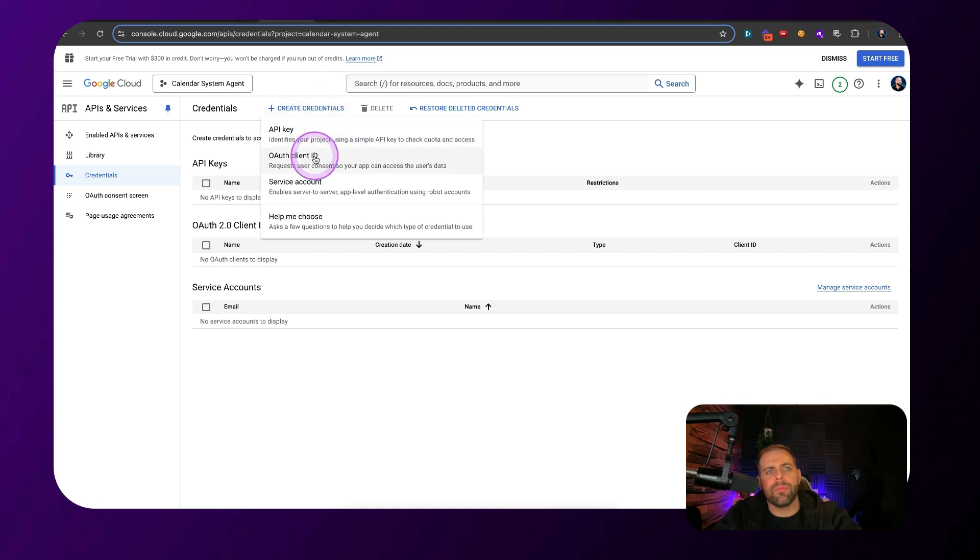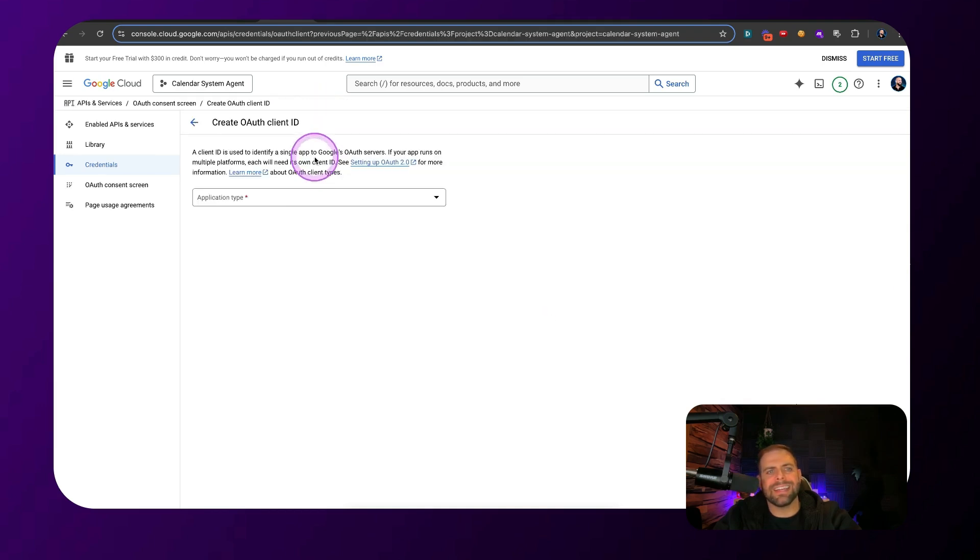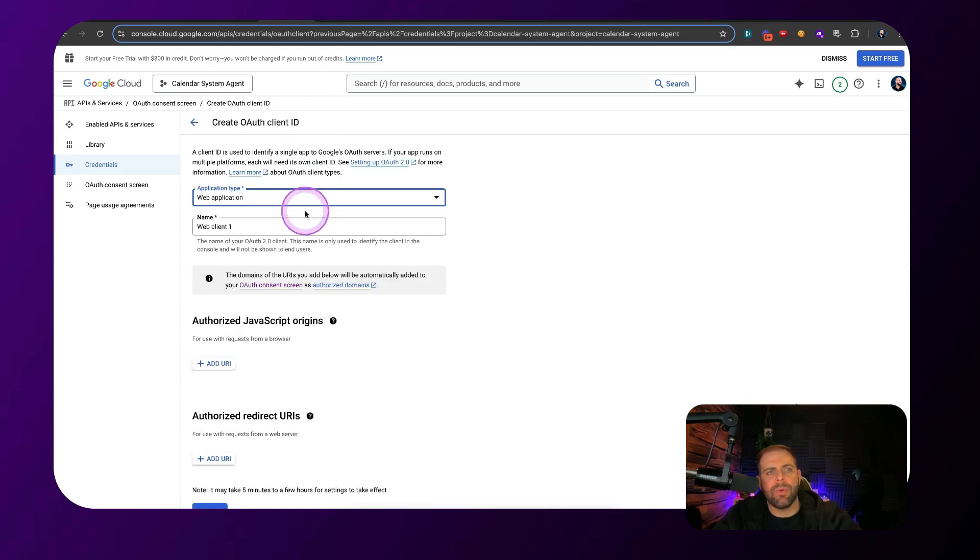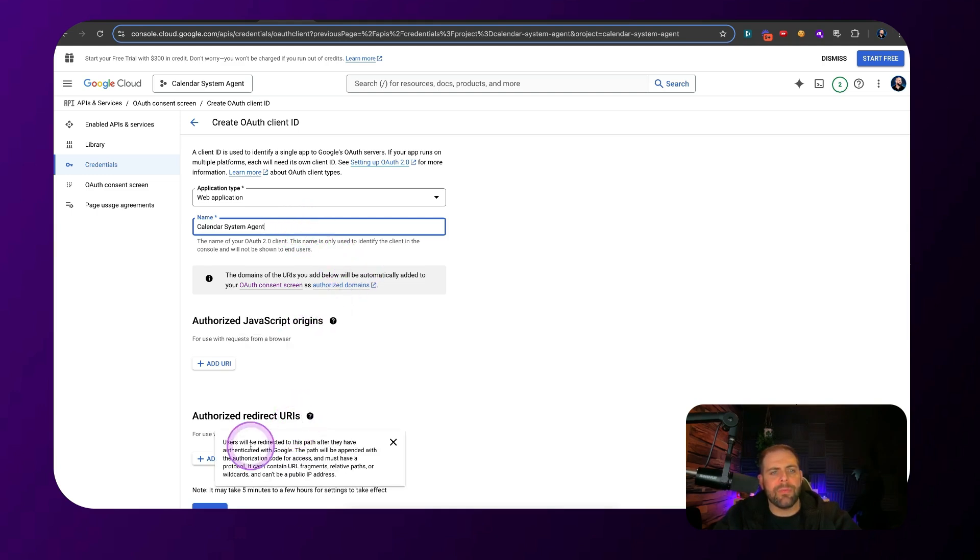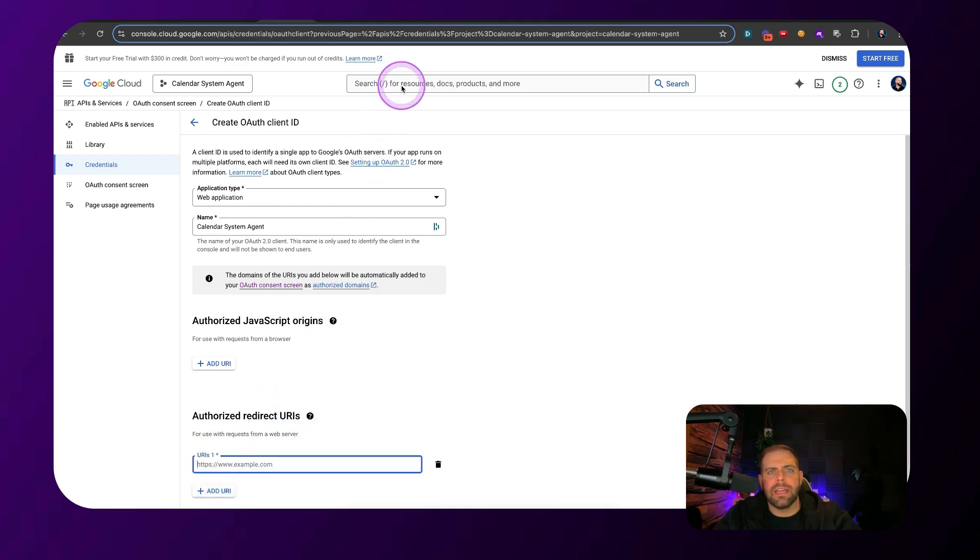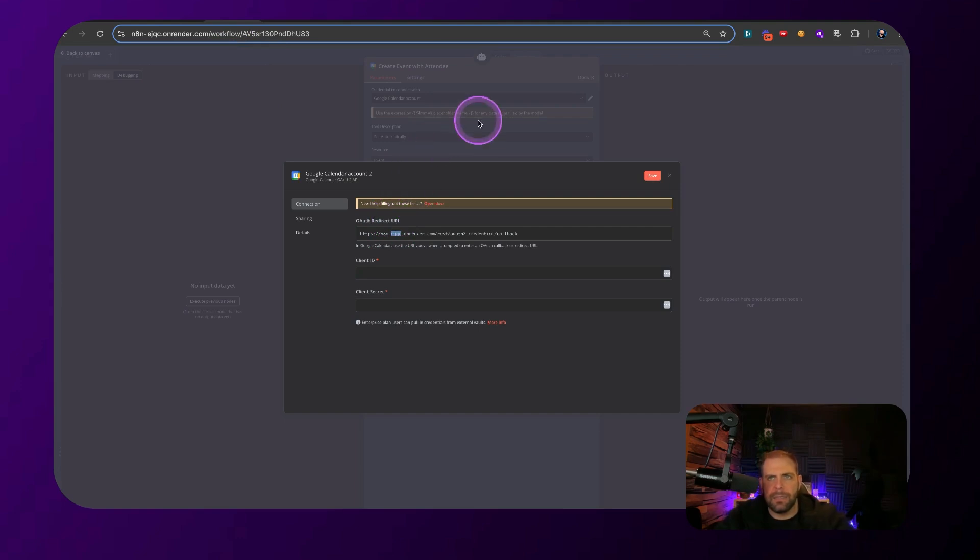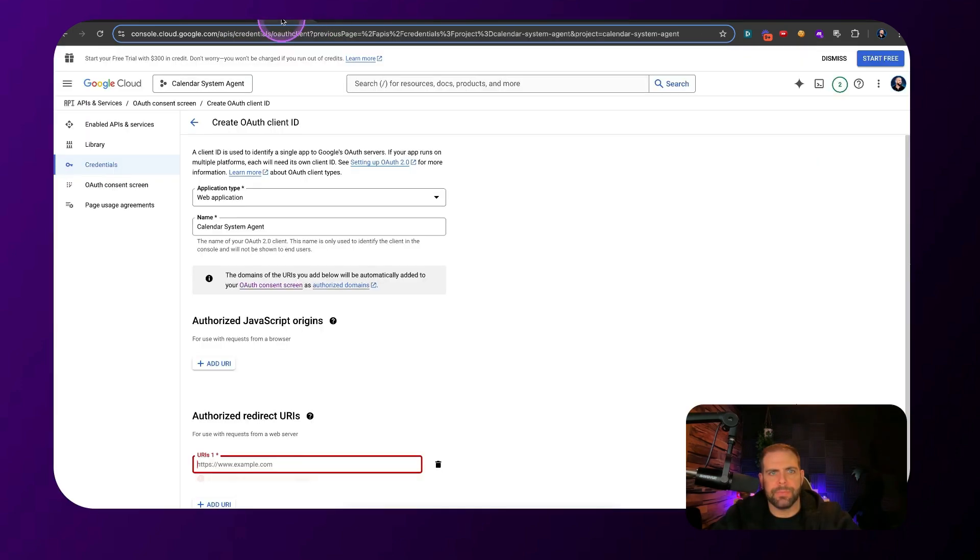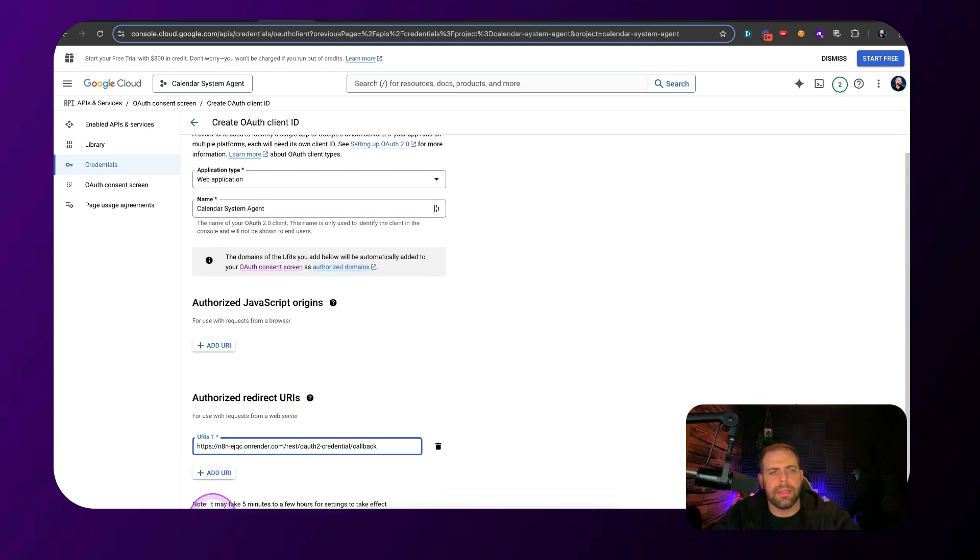And then we're going to want to create an OAuth client ID. Click web application. Give it a name, calendar system agent. And then right here, the URIs, we're going to click on that to add it. And what we're going to do here is we're going to go over here. When we're connecting these credentials, we're going to copy this link just like this. Paste this in. Click create.